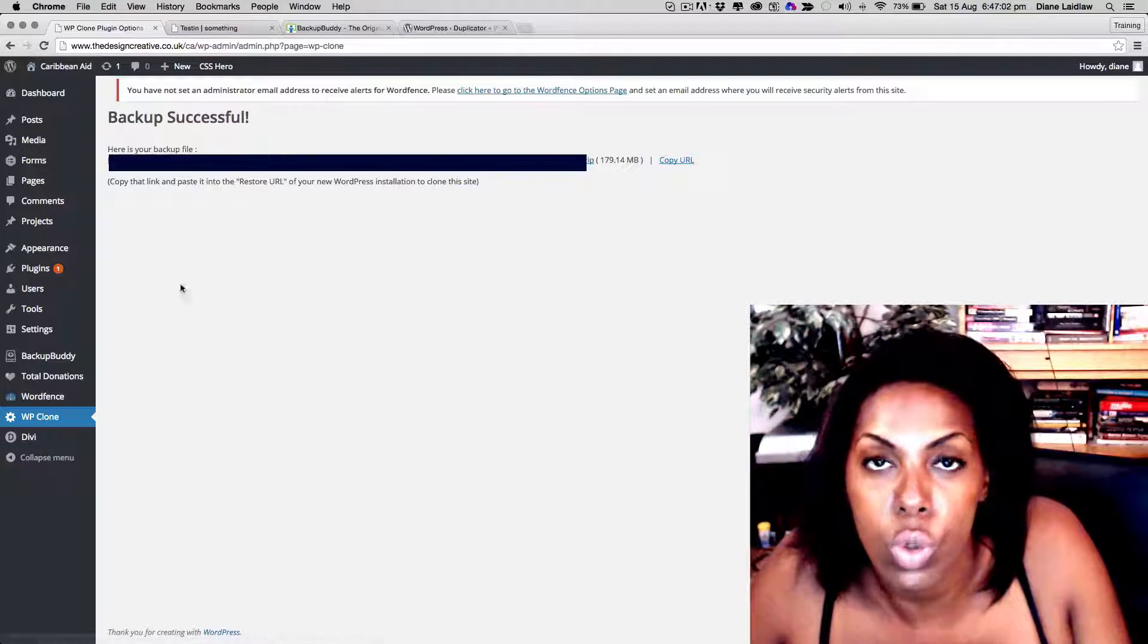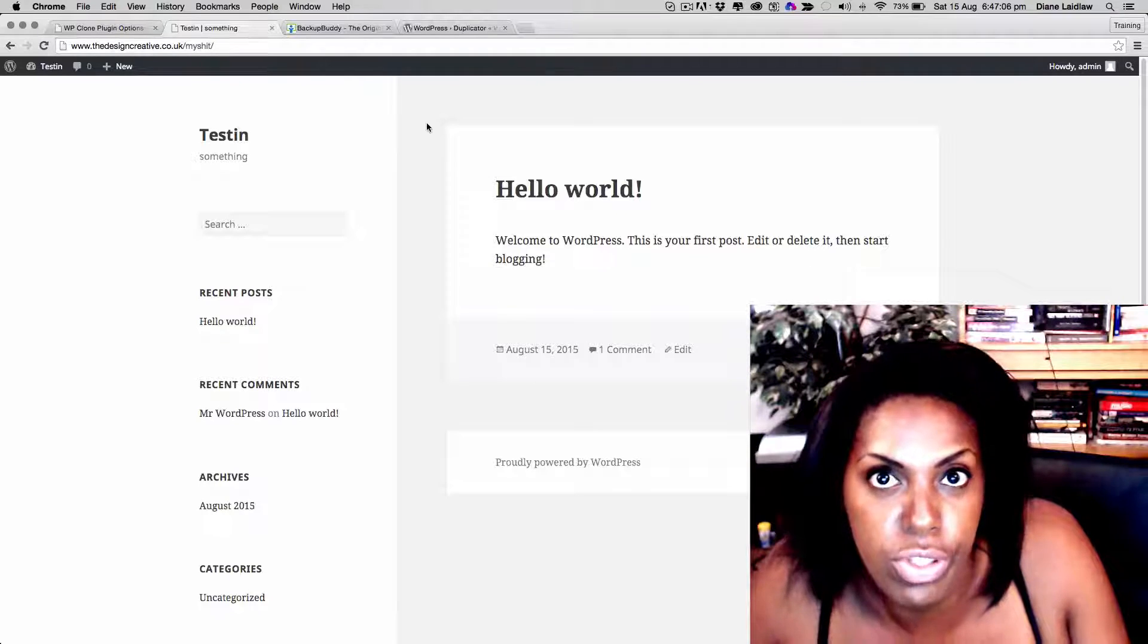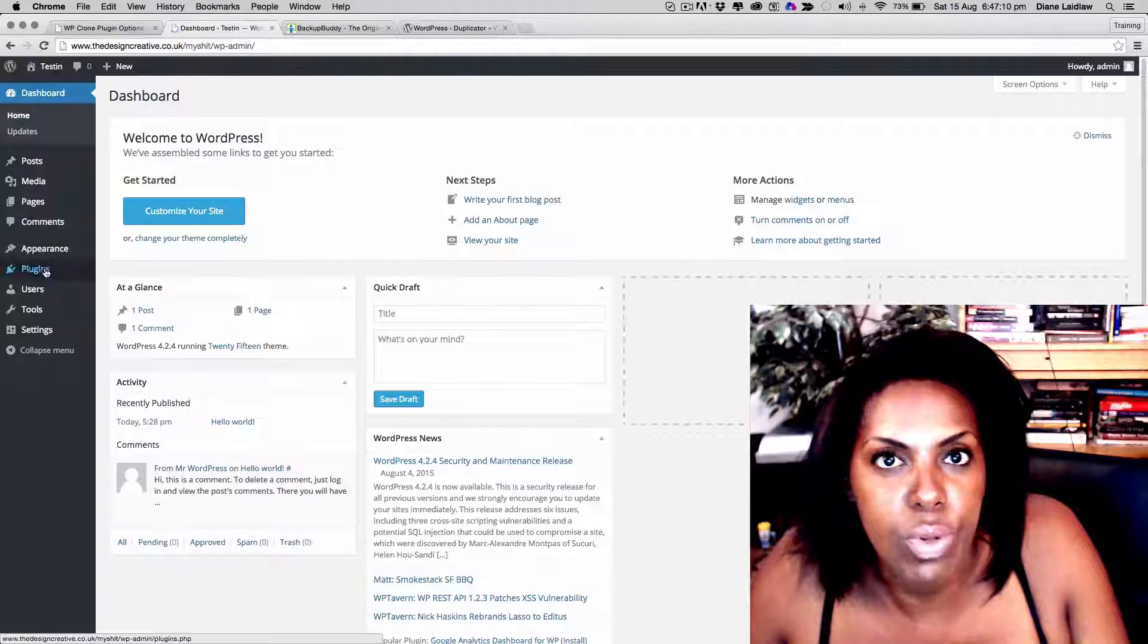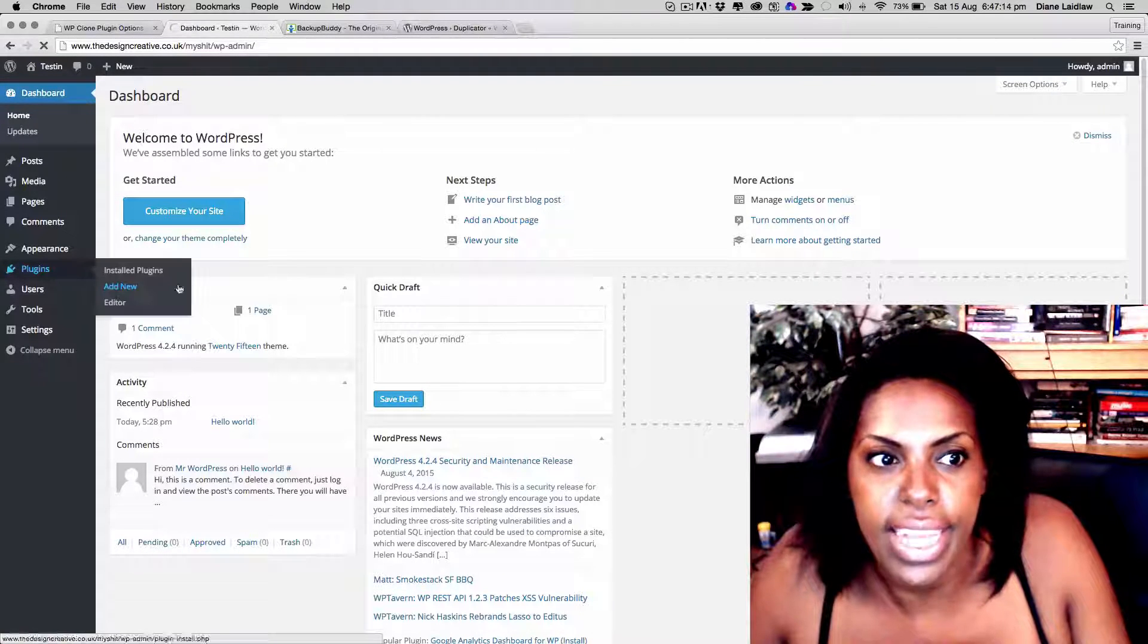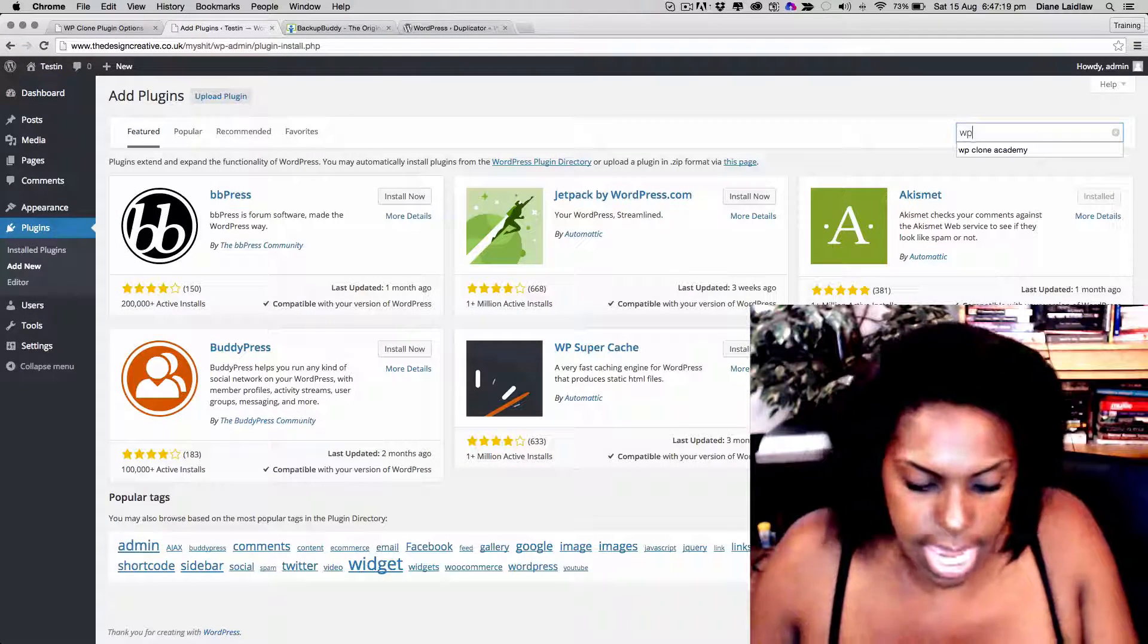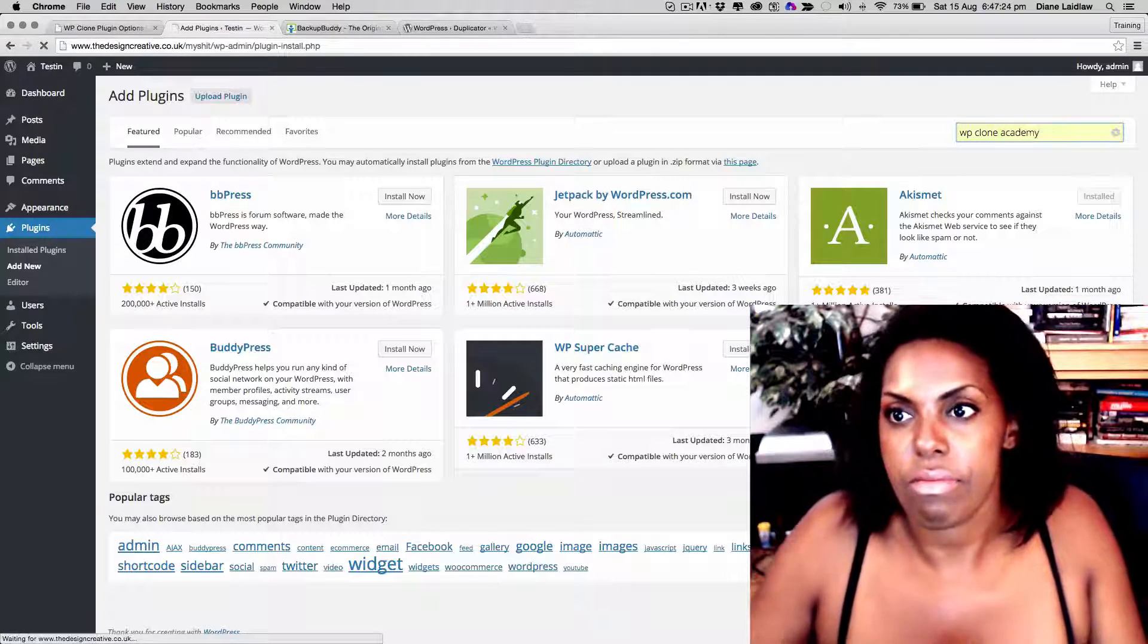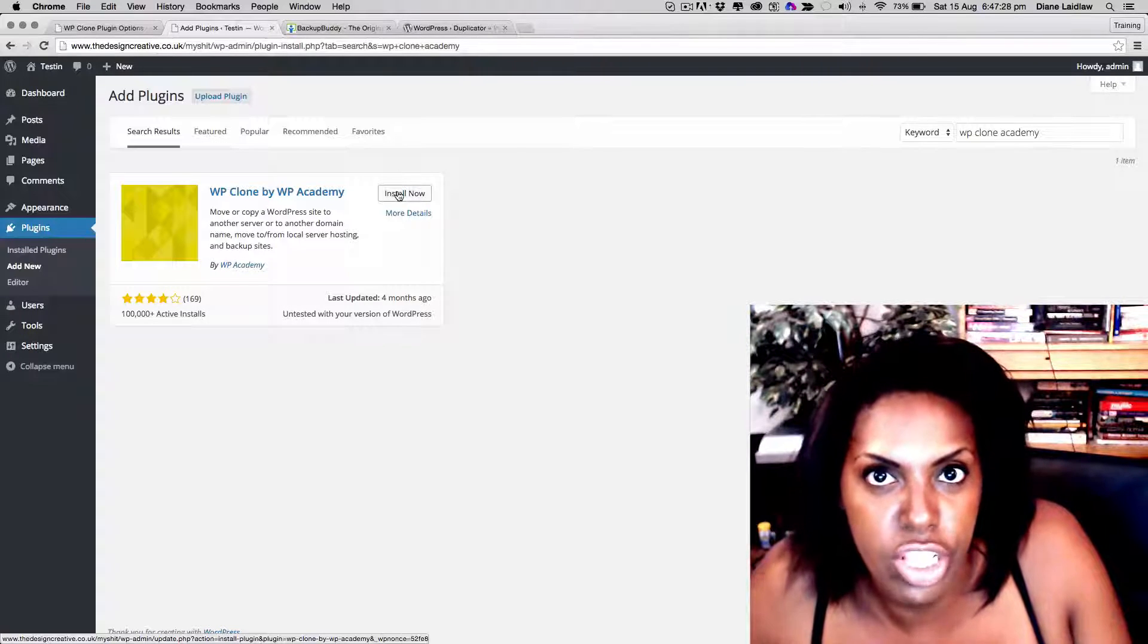When you get to your proper domain, the one that you're going to transfer the website over to, you go to the dashboard and then plugins, add new, and you guessed it, we are going to add WP Clone Academy again. WP Clone Academy.